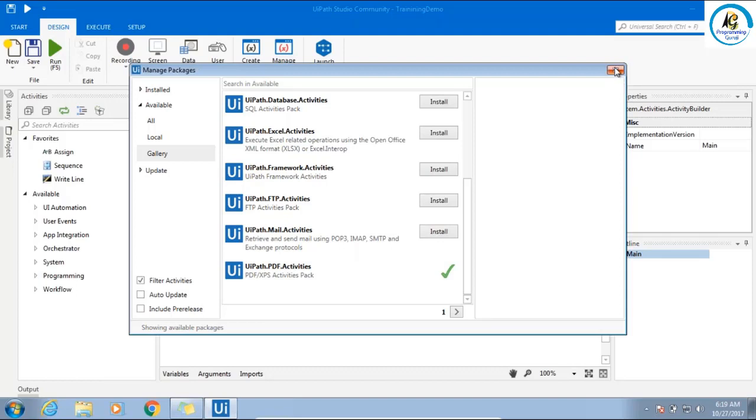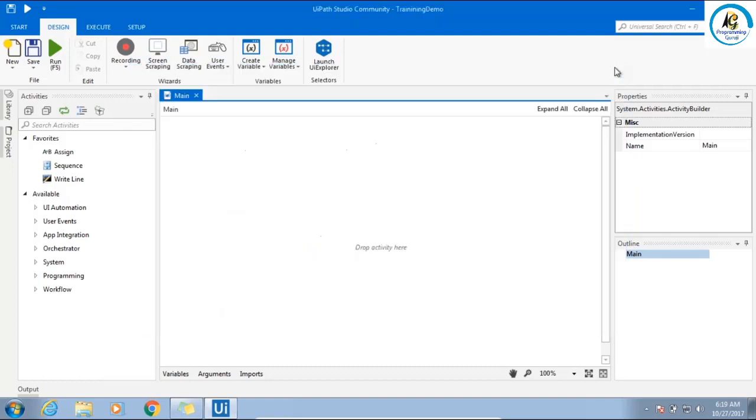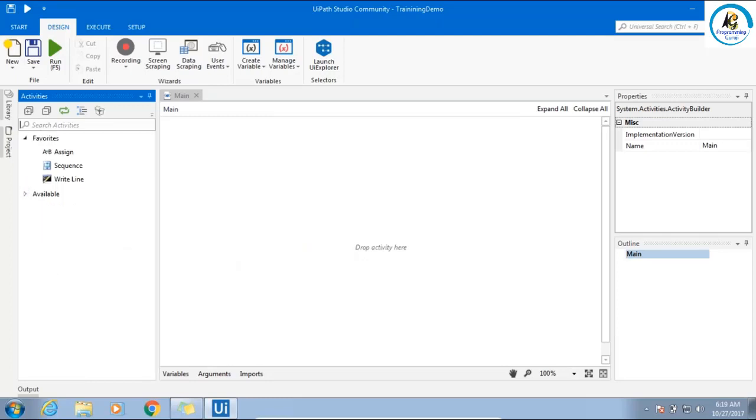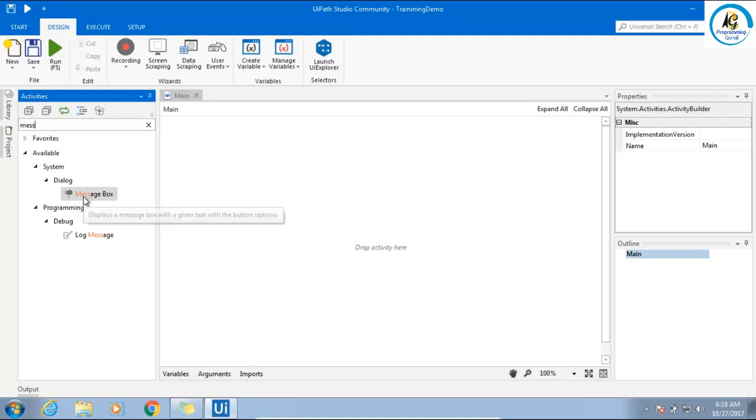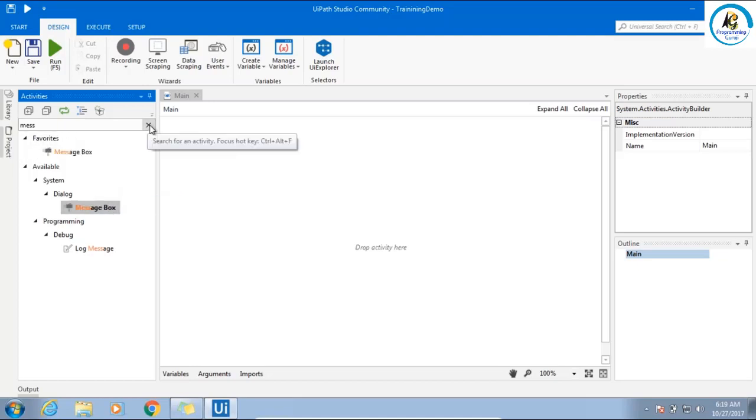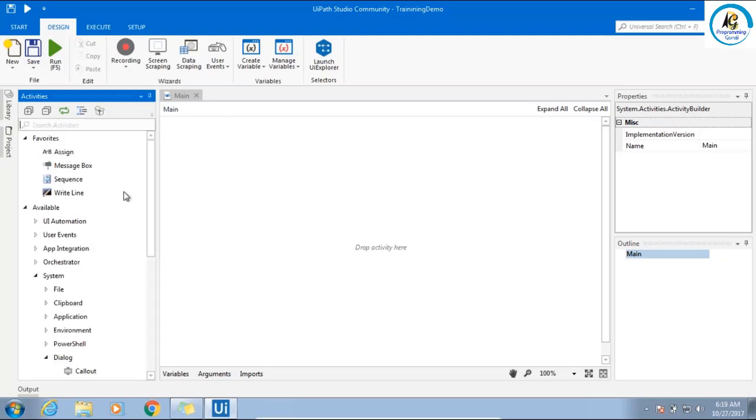This way you can add all the activities or the activities which are required for you. You have to go and search the activities. The best way is you simply type here and use it. On top of that, you can say add to favorites. Remove this search by pressing the close button. It will be added to your favorites, so you need not go and search every time. You can simply drag and drop.